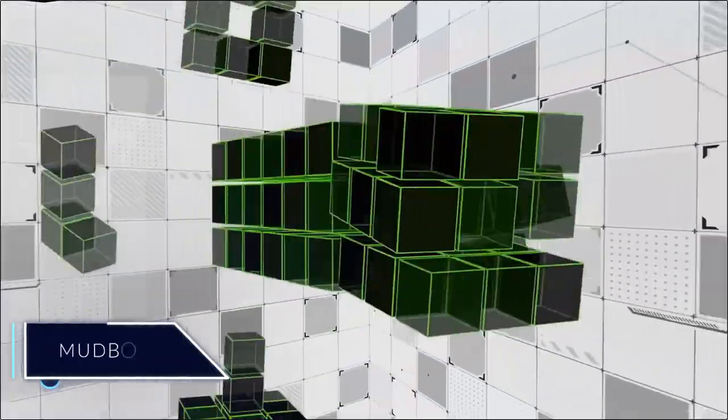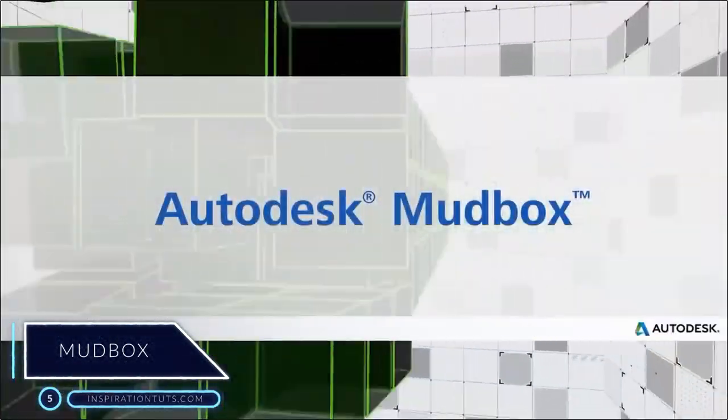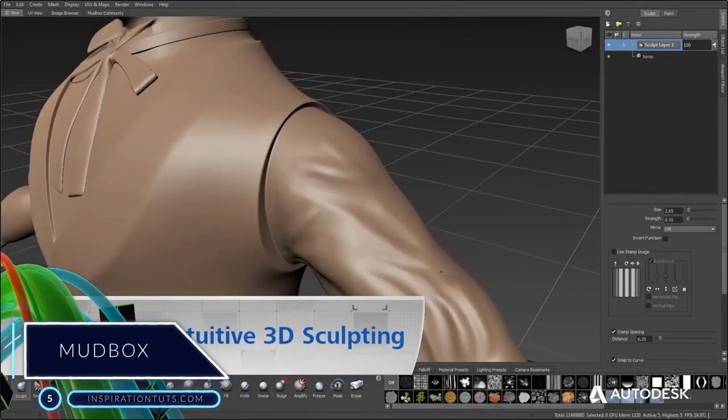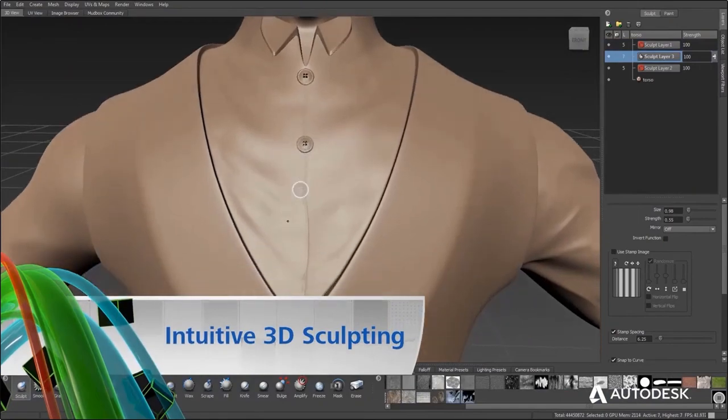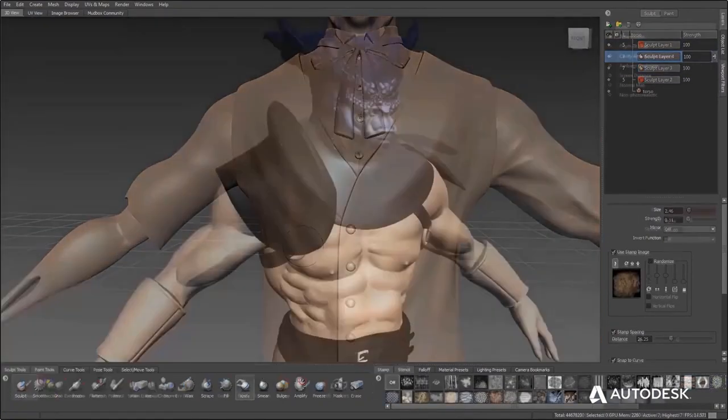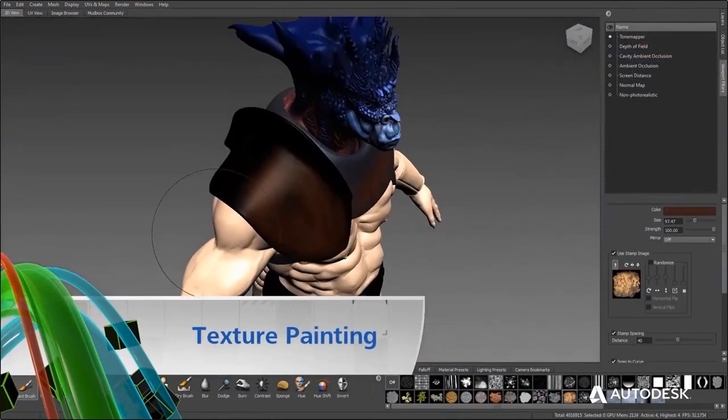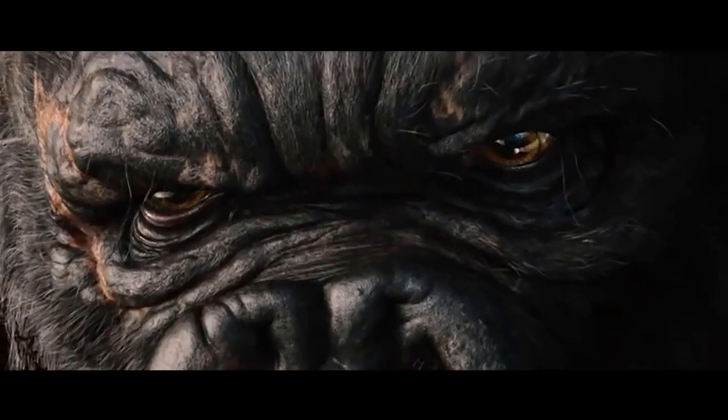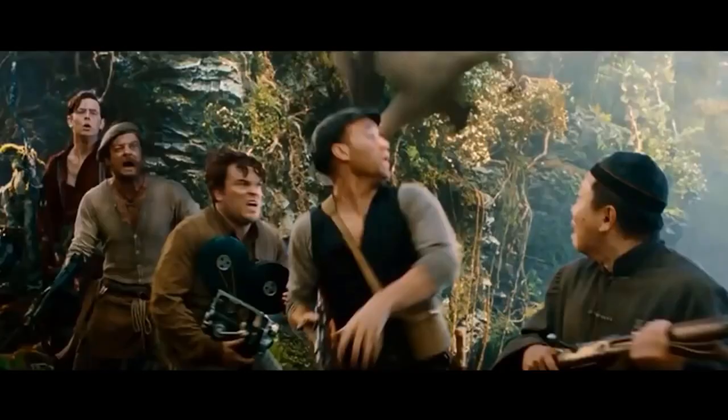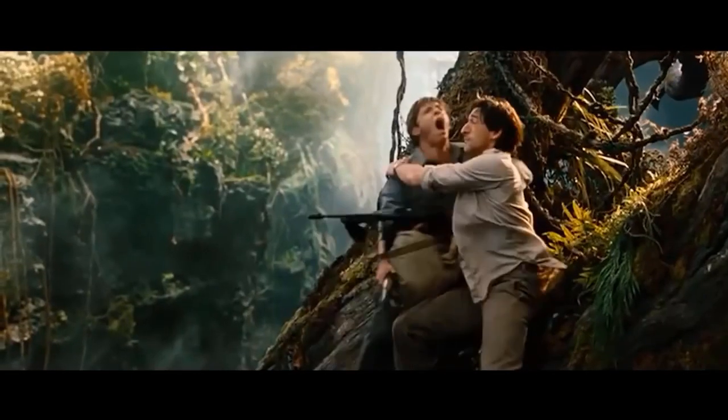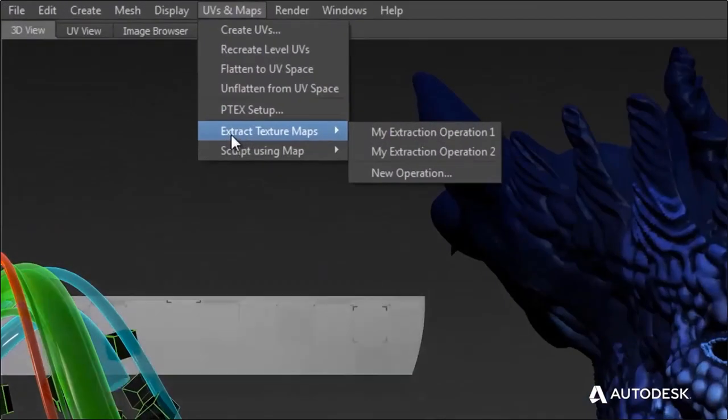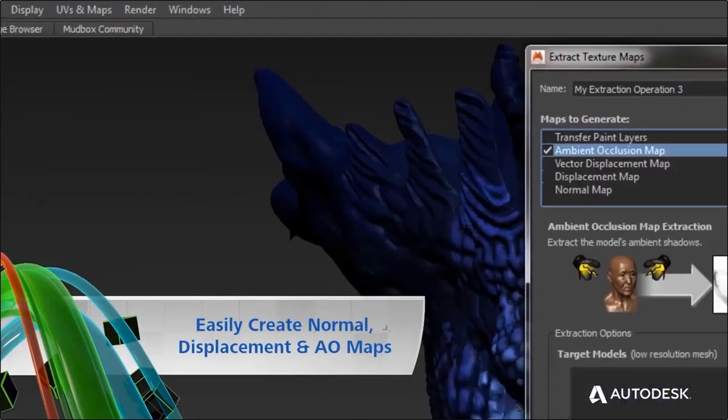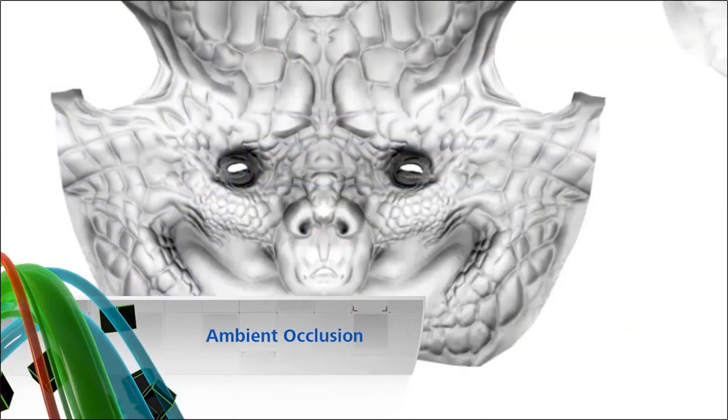Number five, Mudbox. Mudbox is a powerful computer 3D sculpting and painting tool. Currently developed by Autodesk, Mudbox was created by SkyMatter, founded by former artists of Weta Digital, where it was first used to produce the 2005 Peter Jackson remake of King Kong. Its primary application is high-resolution digital sculpting, texture painting, and displacement and normal map creation, although often used as a design tool.